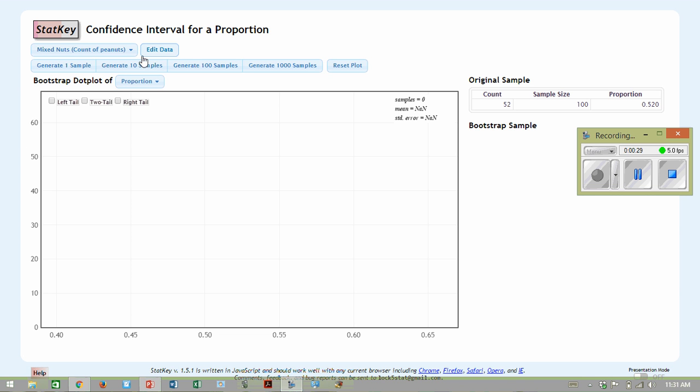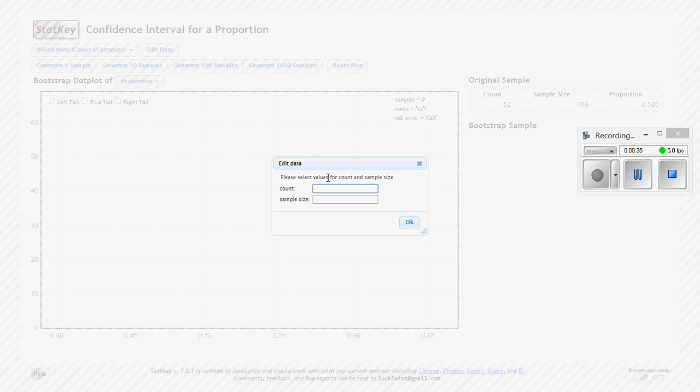And it'll look something like this. Now we could go ahead and edit our data so it would match. Because sometimes the data for your problems will already be in here. So I'm going to just type this in. We had 52 for our count, we had a sample size of 100. I'll click OK.